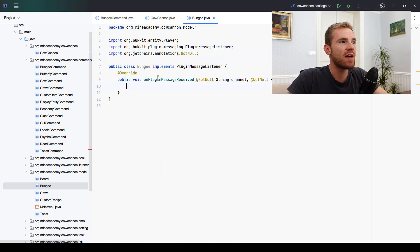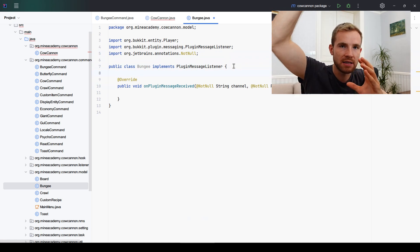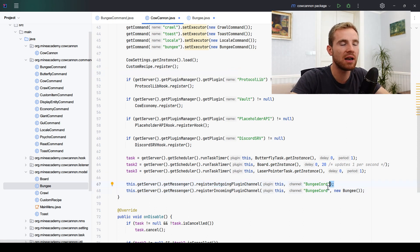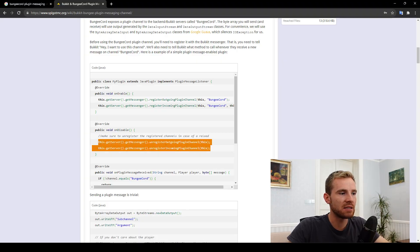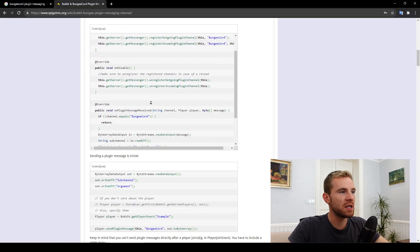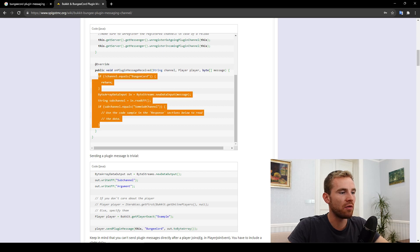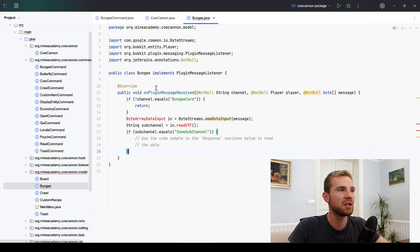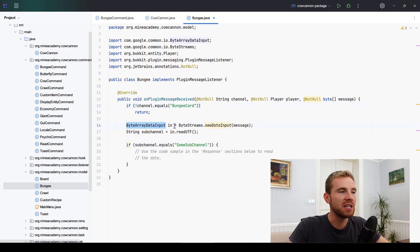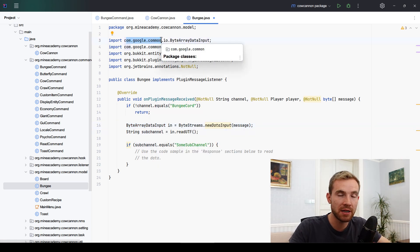Make the Bungee class implement PluginMessageListener — this is an interface that will help us listen to messages coming downstream from BungeeCord. The other registration method doesn't need anything specific because you can utilize any player to send messages. You can also copy and paste the unregister call into the onDisable method. Inside the Bungee class, copy the example code from the documentation. We can keep the channel check there because we're not interested in listening to any other channels.